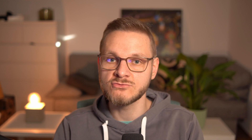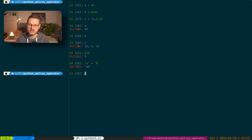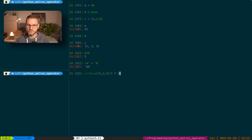On the other hand, an expression is a valid combination of literals, variables, operators, and functions that produce a value. So 1 + 3 is an expression, A + B is an expression, or str([1, 2, 3]) times 3 is also an expression.